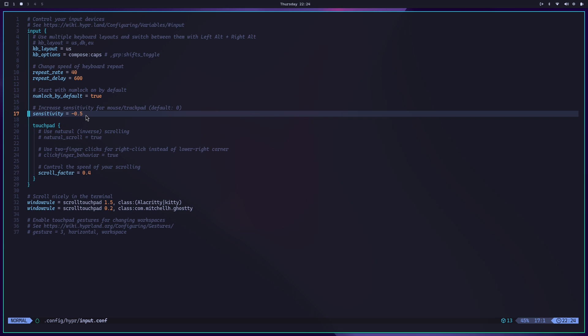Actually, I have already edited this configuration file and set the value of the sensitivity to minus 0.5. So if you want to edit this file, what you need to do is press I on your keyboard. This entire window is NeoVim. NeoVim is a code editor, and if you want to edit something inside NeoVim, you need to press I on your keyboard - that means you will enter the edit mode.